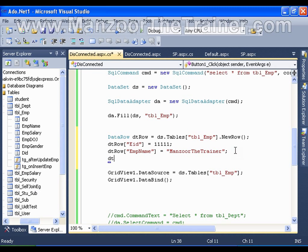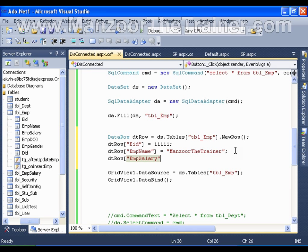Next, dtRow of EmpSalary is equal to 77777.